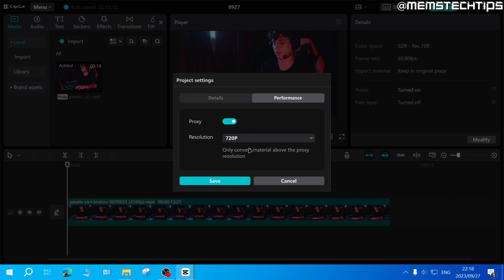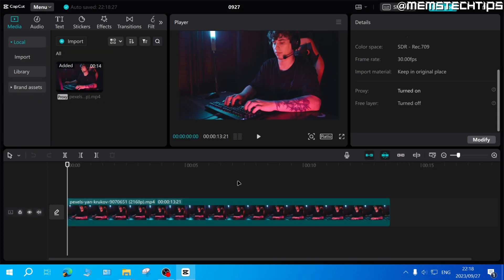Once you're happy with these settings, you can just go ahead and click on save, and that'll apply these proxy settings to the specific project in CapCut on PC.